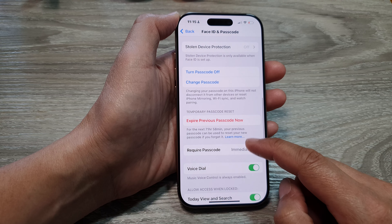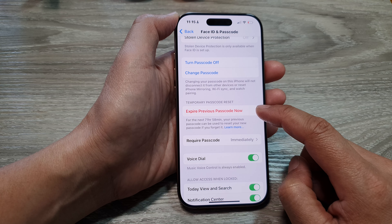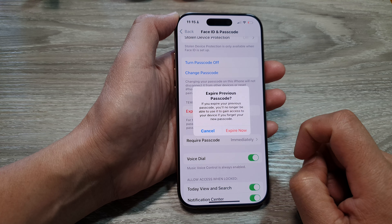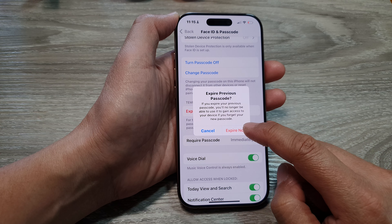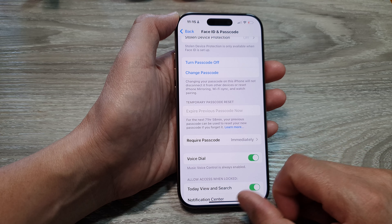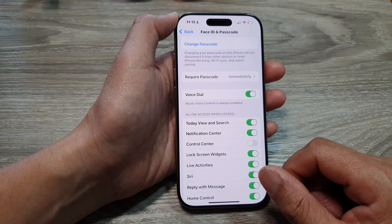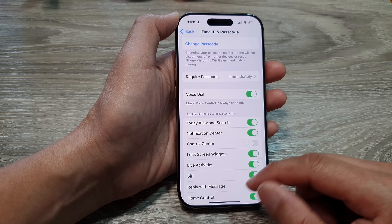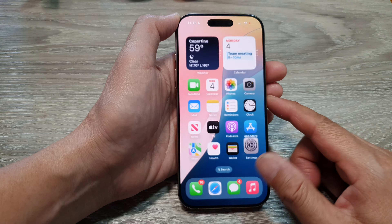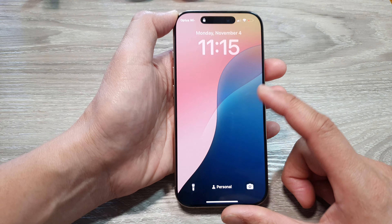Now enter in the current passcode and then we scroll down. In here tap on Expire Previous Passcode Now, and then tap on Expire Now, and that's it.